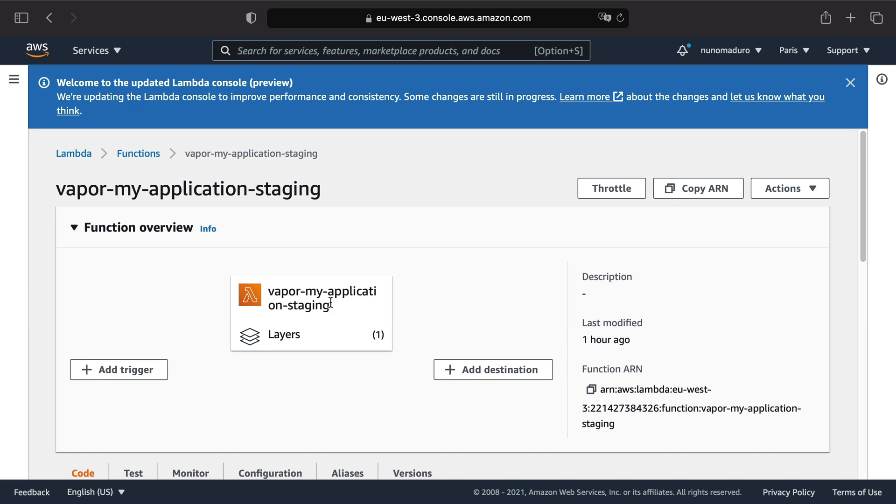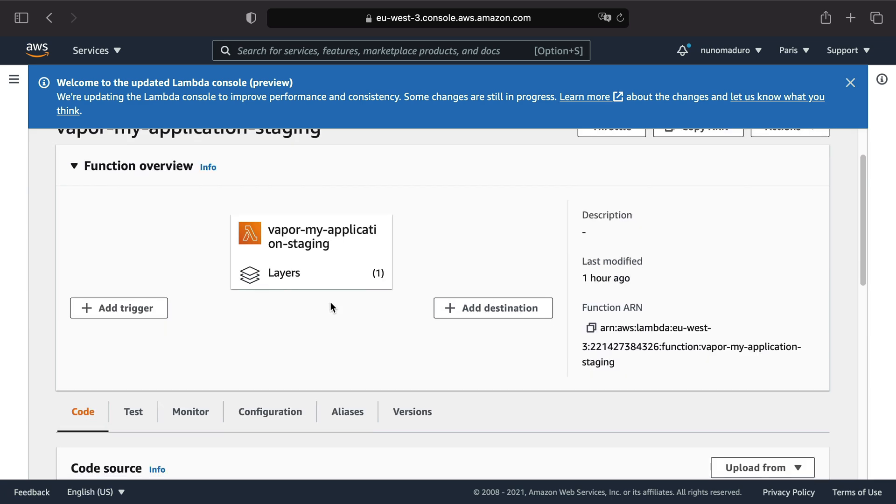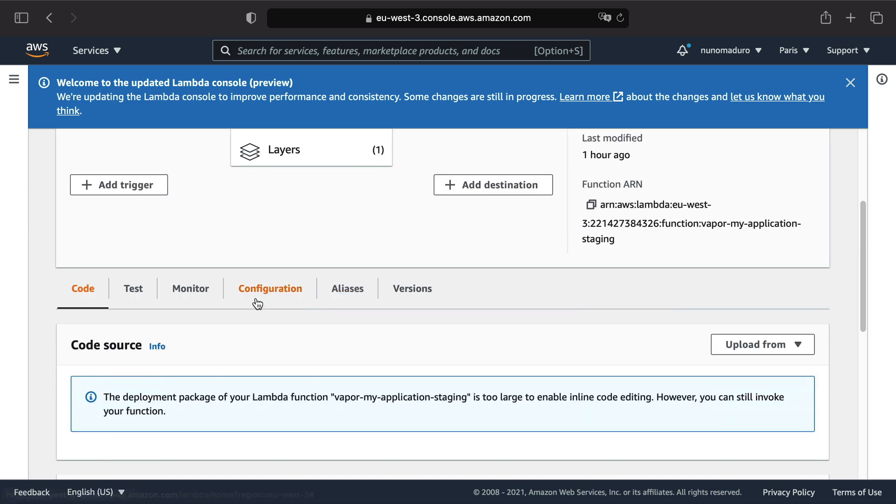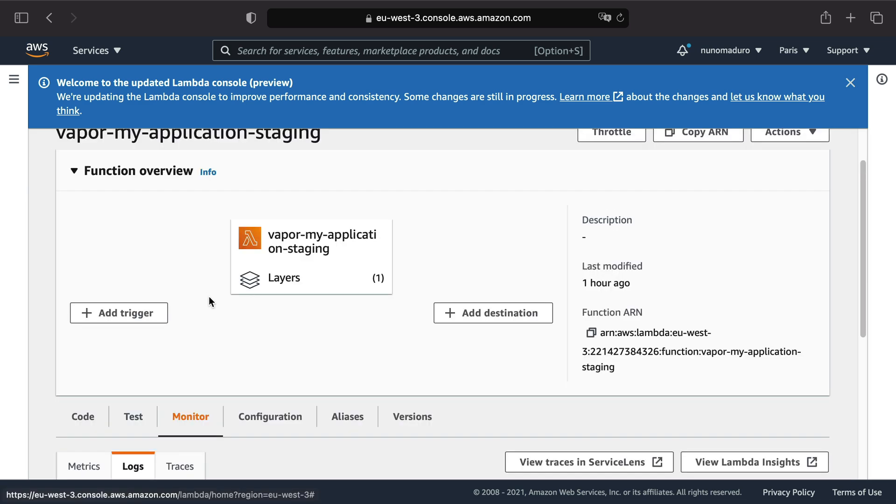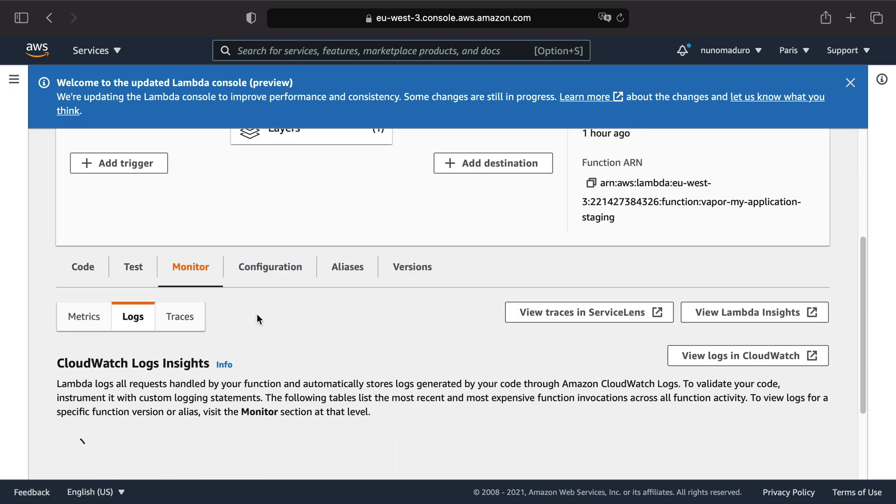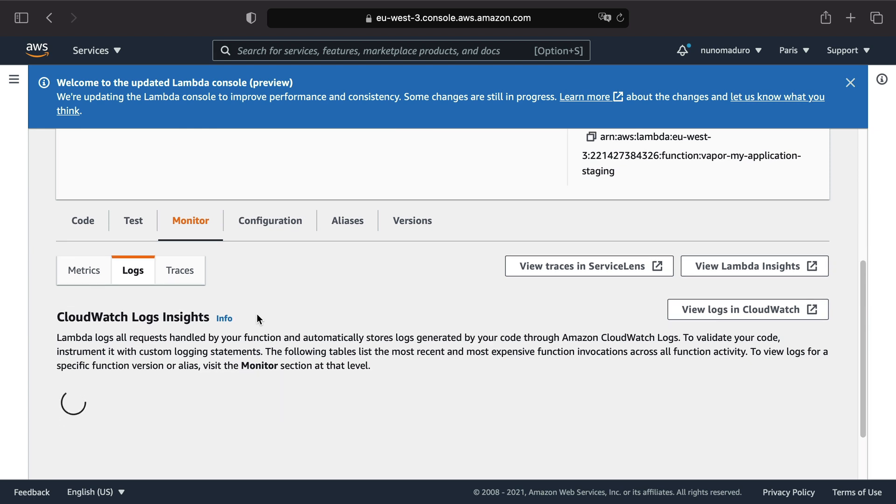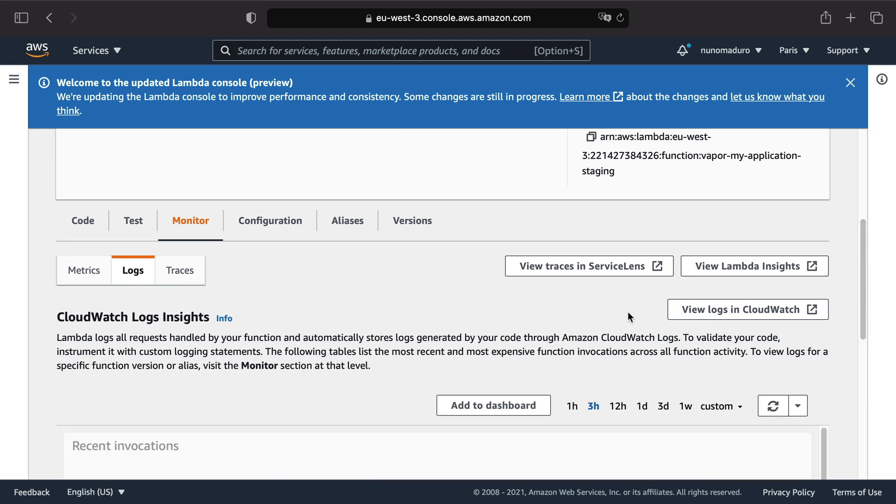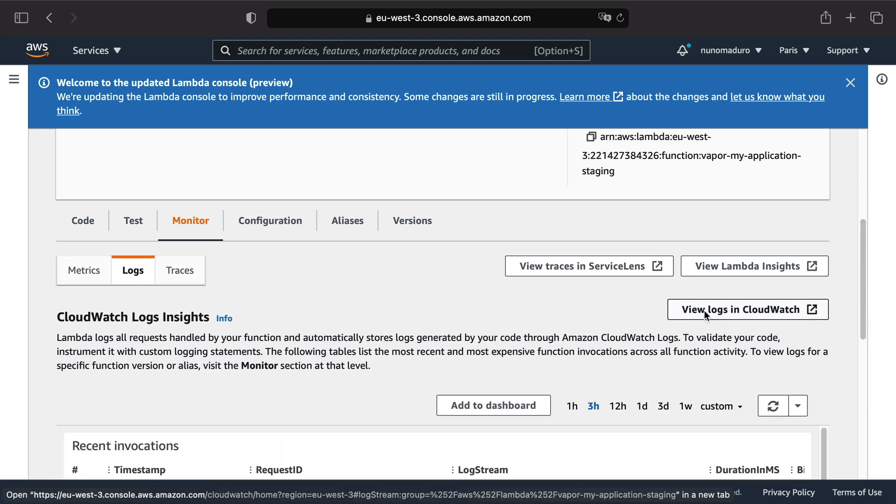Then, you will need to scroll all the way down until the tab monitor. Then, scroll again until you find the button view logs in CloudWatch.